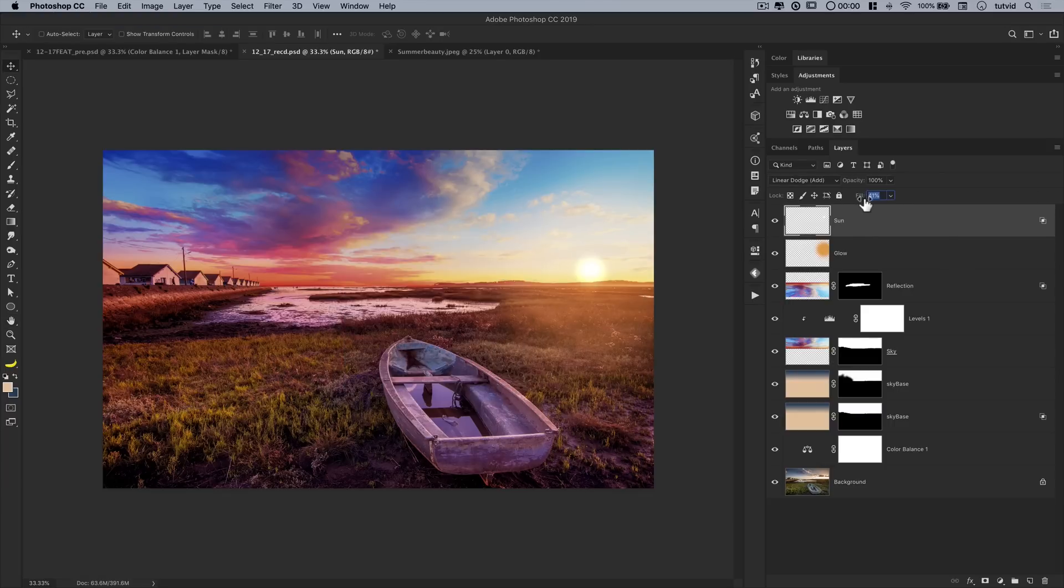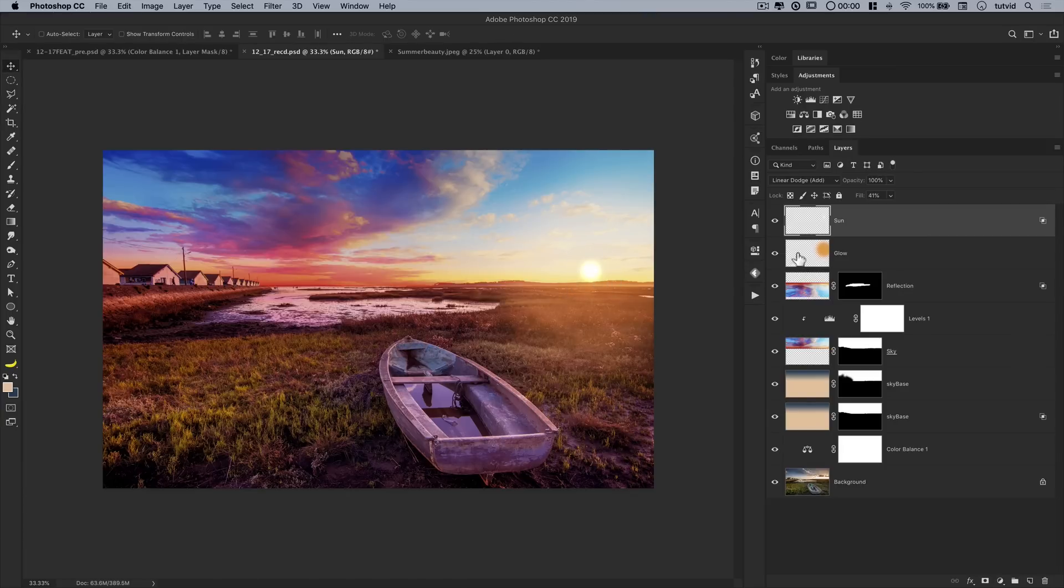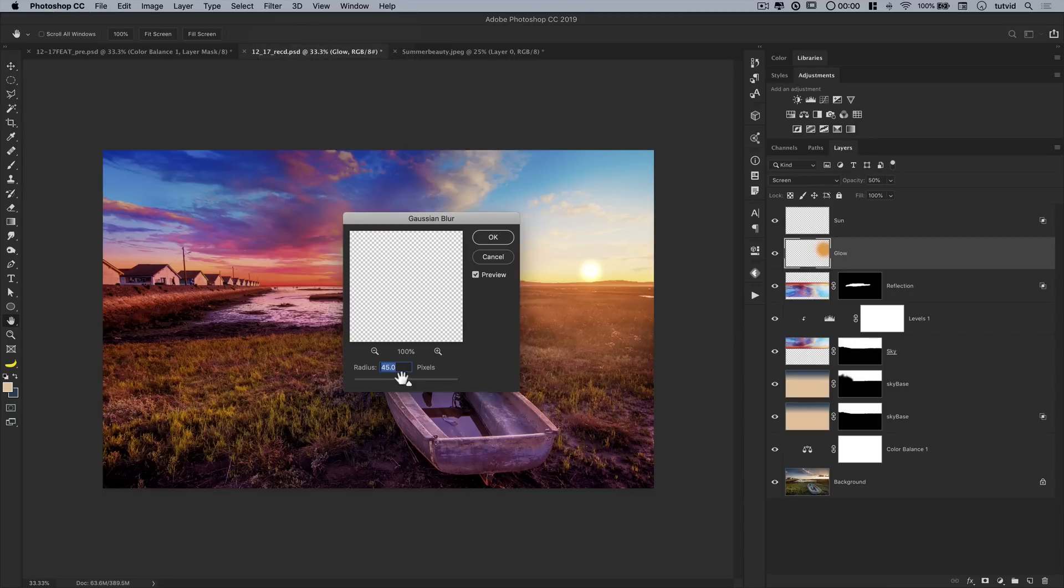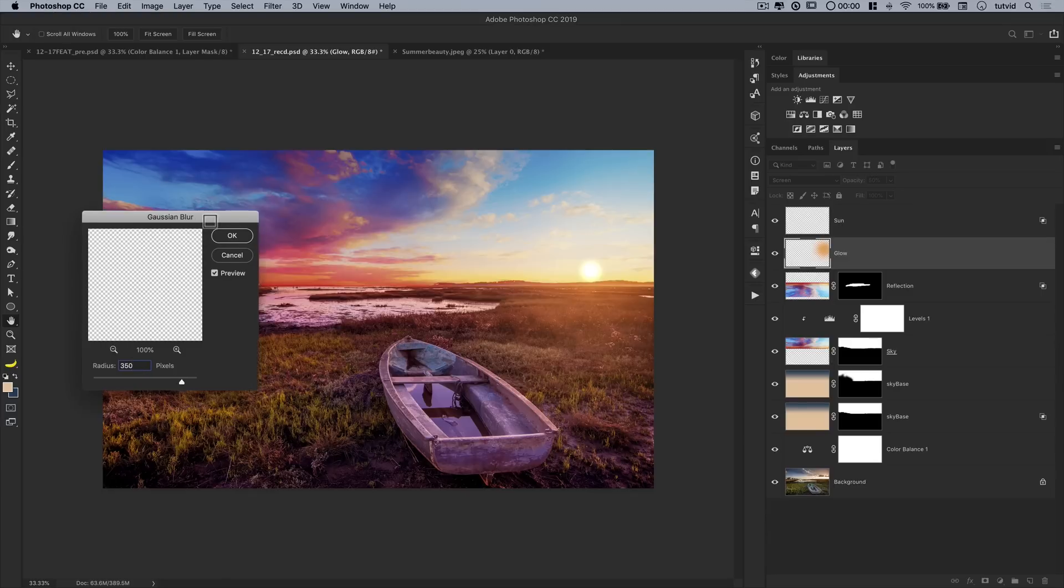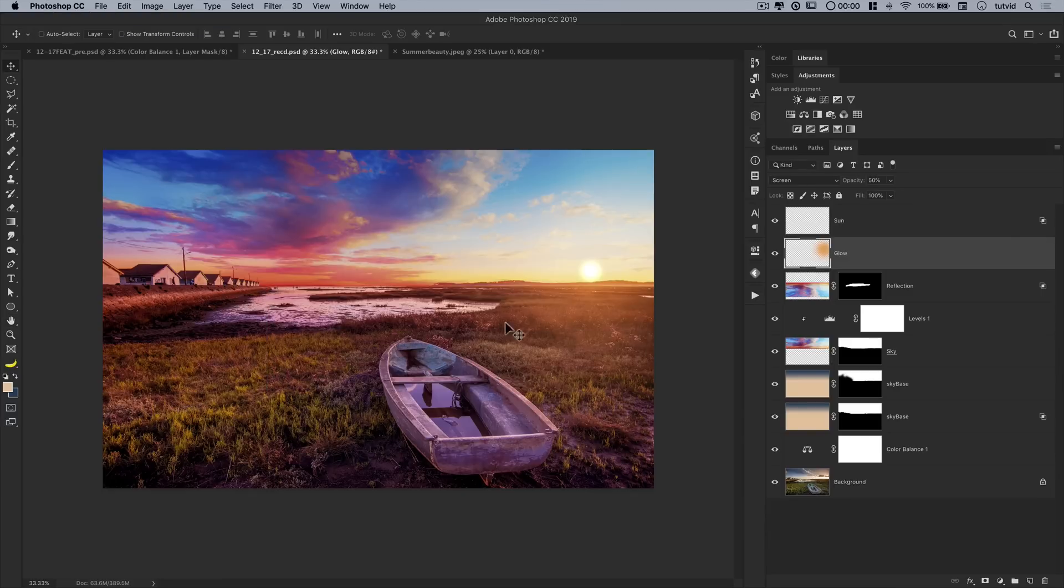I'll probably boost the fill opacity to maybe about 40, just to give it a little more sting. Maybe CMD or CTRL T. And we'll make it a little smaller in the sky. Something kind of like that. I'll go to the glow. And we're going to blur this a lot. So we'll go Blur, Gaussian Blur. And we might actually go like 350 or something like that. We really want to soften it out. Make it a very soft glow. And hit OK.